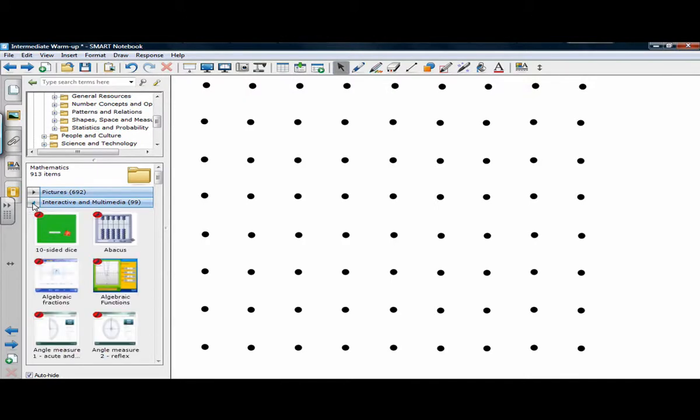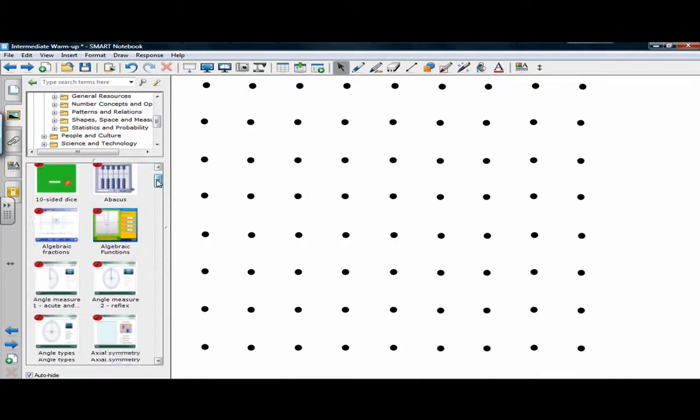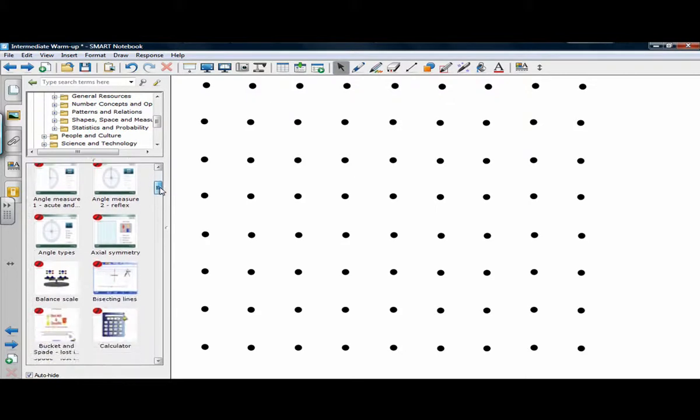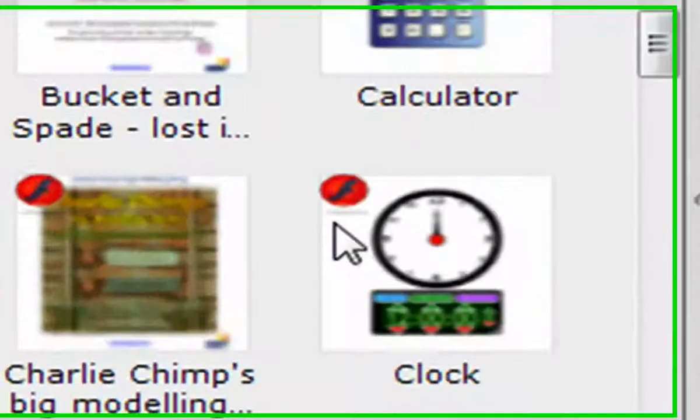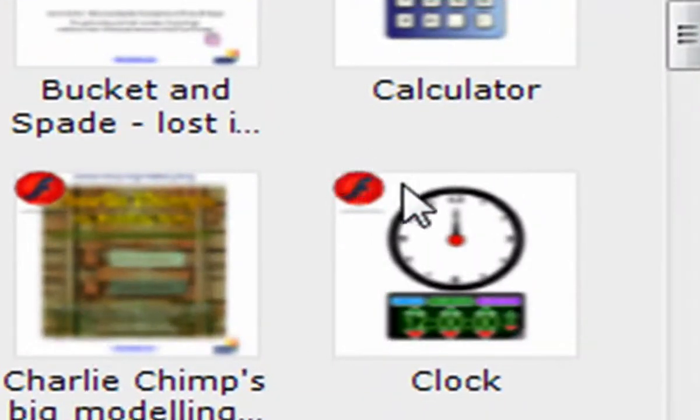Then if you were to drag something from interactive and multimedia, you'll notice that all of these have little signs in the top corner, these red signs that talk about flashes.